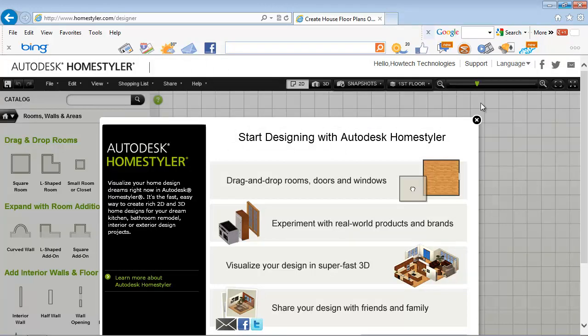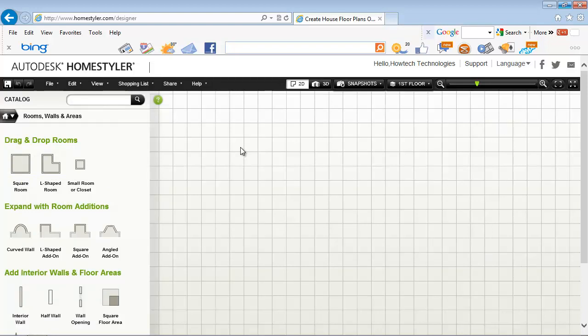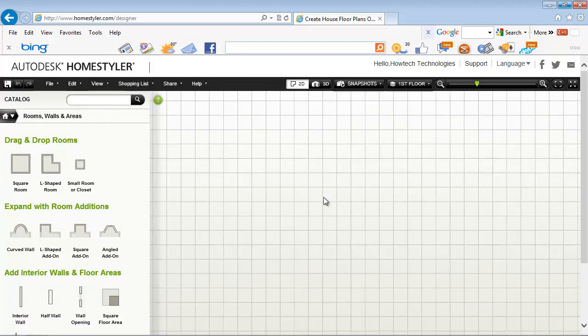We'll start big and design our house. From the catalog section on the left you can pick different house elements. We'll start with rooms.